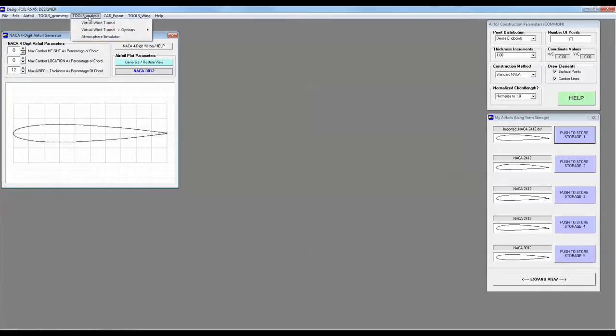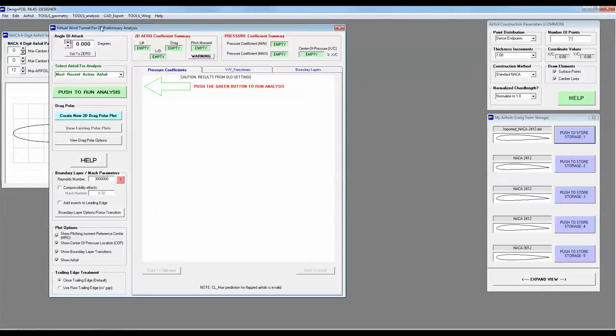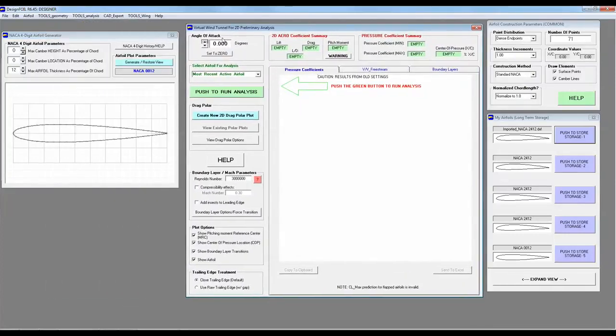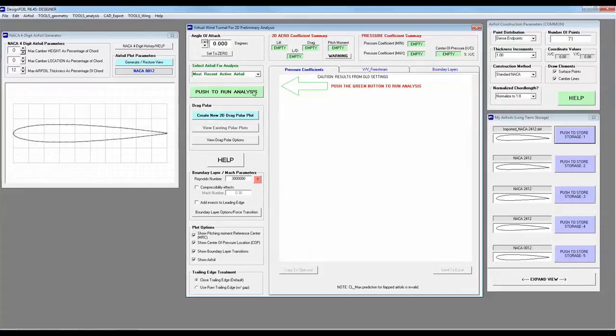Click on Tools Analysis, Virtual Wind Tunnel. Here is our virtual wind tunnel. It's currently set at zero degrees and a Reynolds number of about three million. I'm just going to follow these instructions. Push the green button to run analysis.